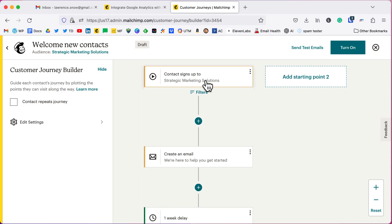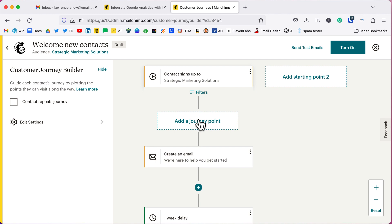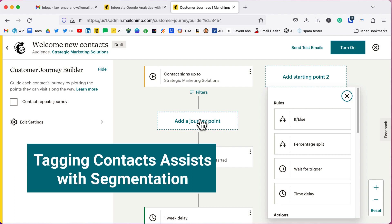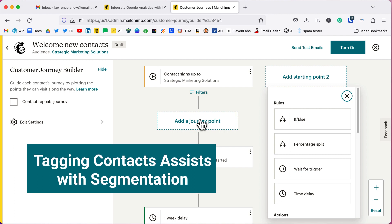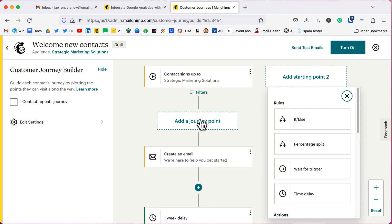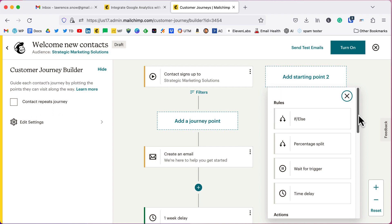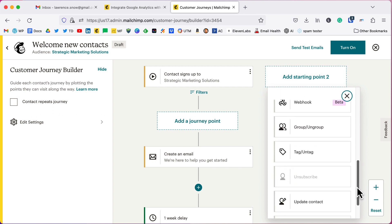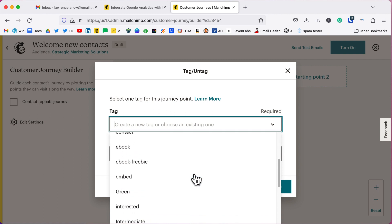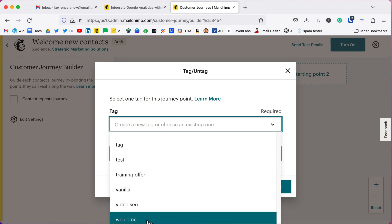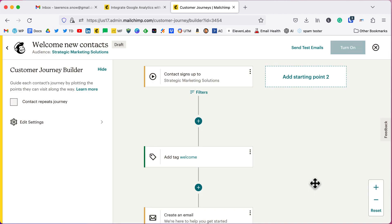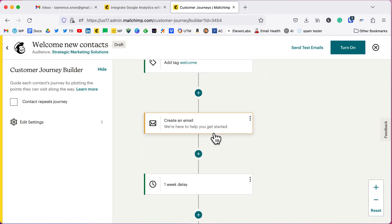So contact signs up to strategic marketing solutions. I want to have a step in between here because I want to tag people with a welcome tag. And the reason for tagging is so that I can segment them out when I send regular email campaigns or other automations. So we'll go down here to tag and we'll select a tag. I have welcome in here. And we'll add that tag and click save.